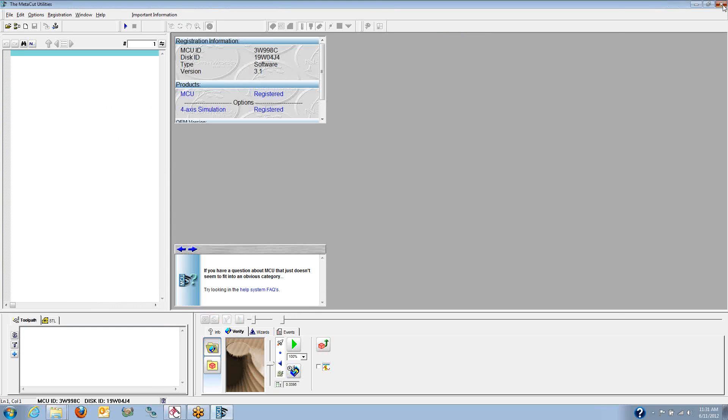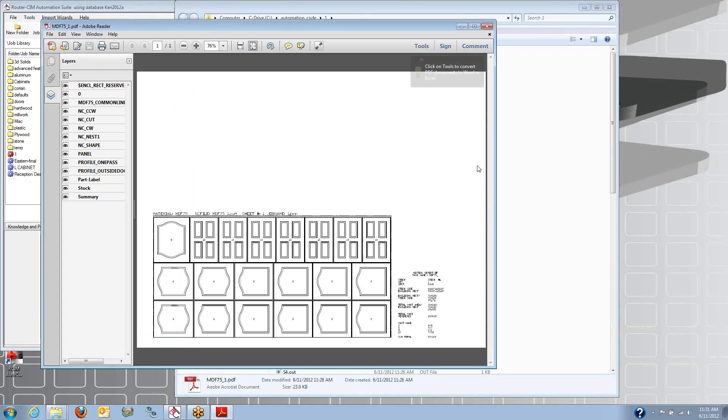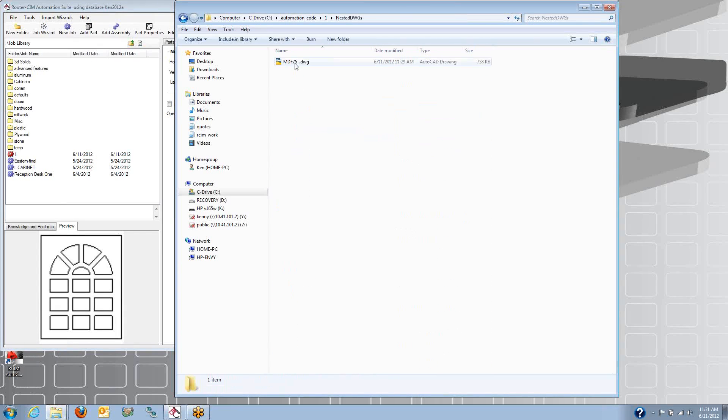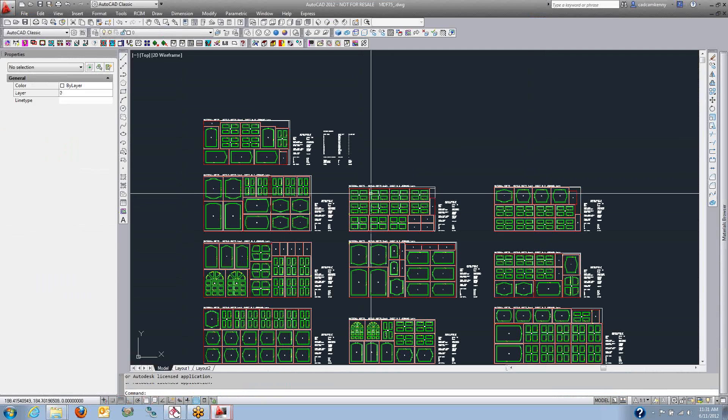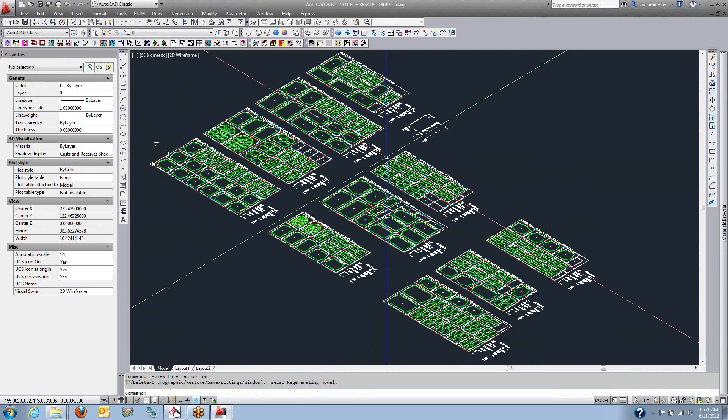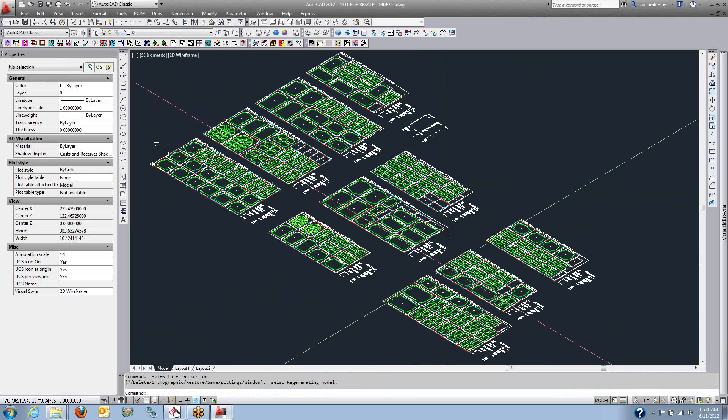Now I also get the program for the nested sheets. Here you can see those in PDF files. You can run those through the simulation. We actually save the nest as an AutoCAD drawing file so that you can go back and make changes to the nest if you like.